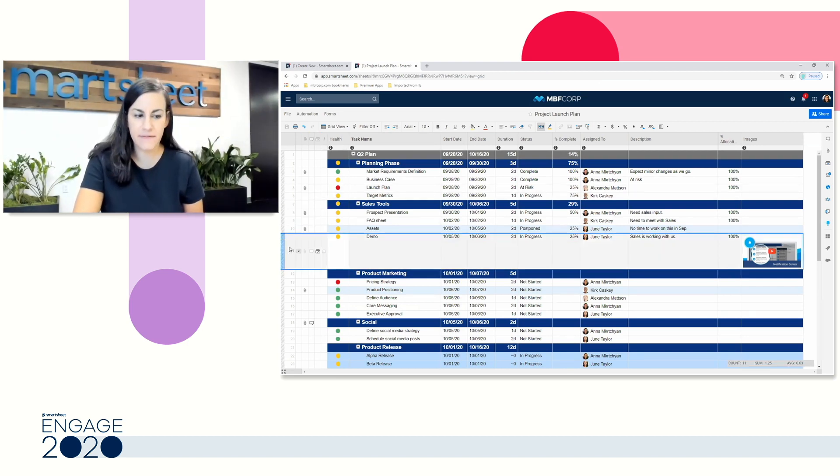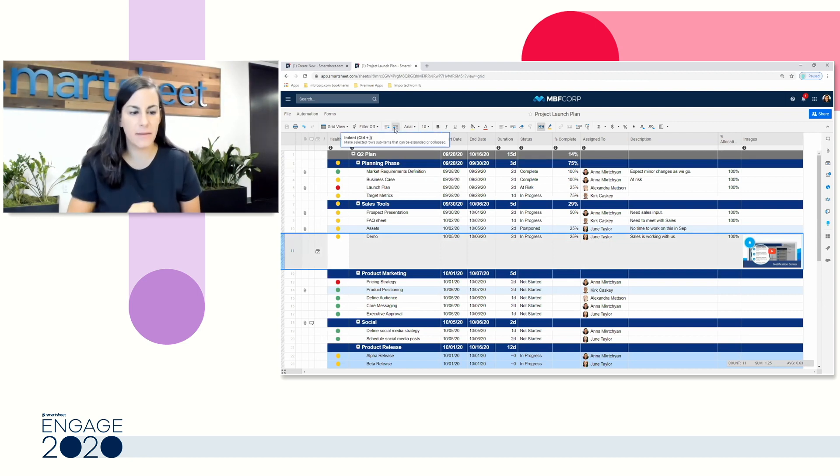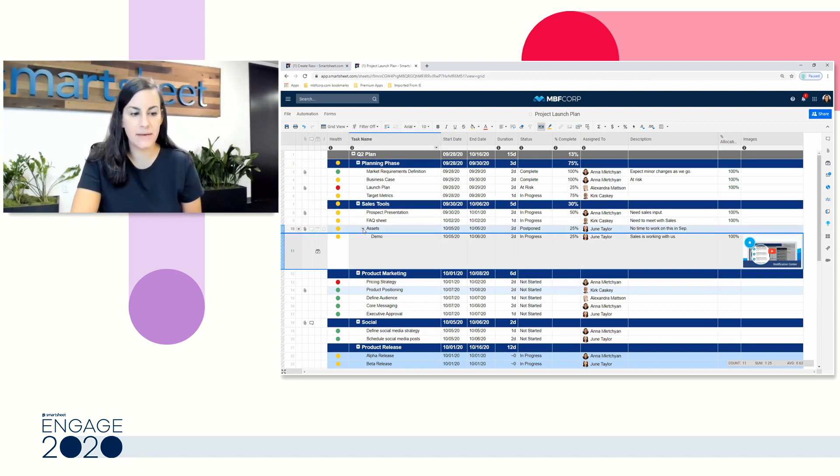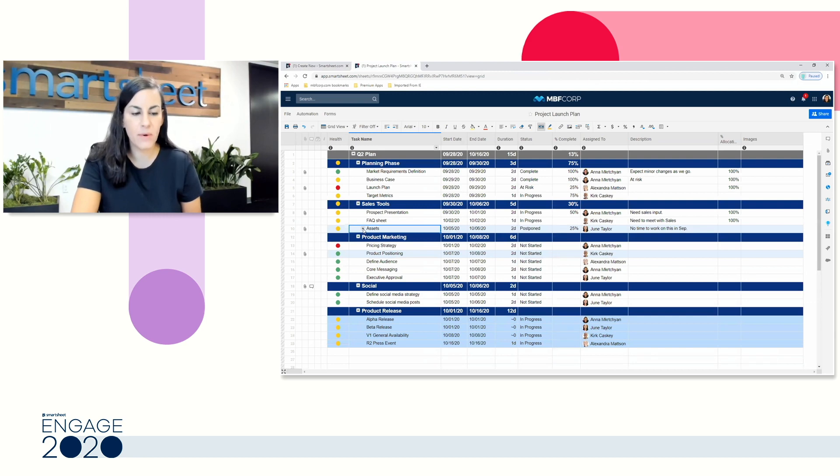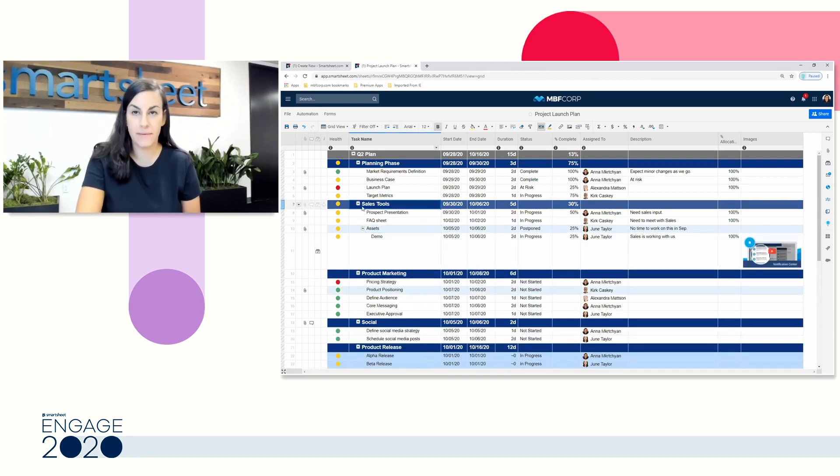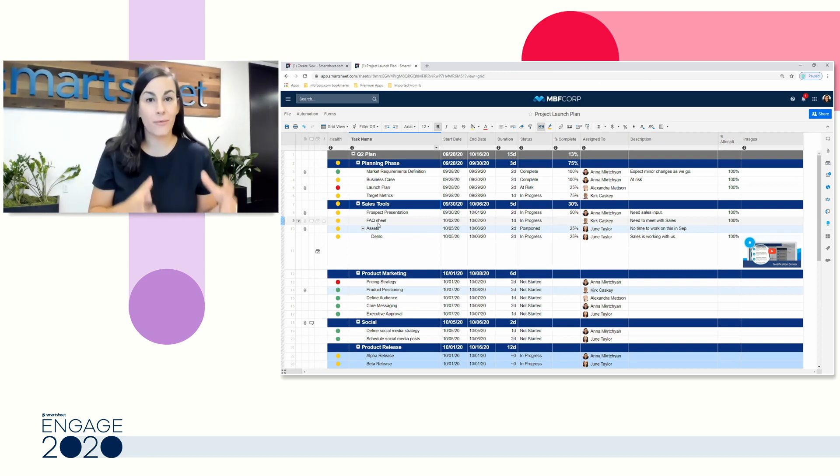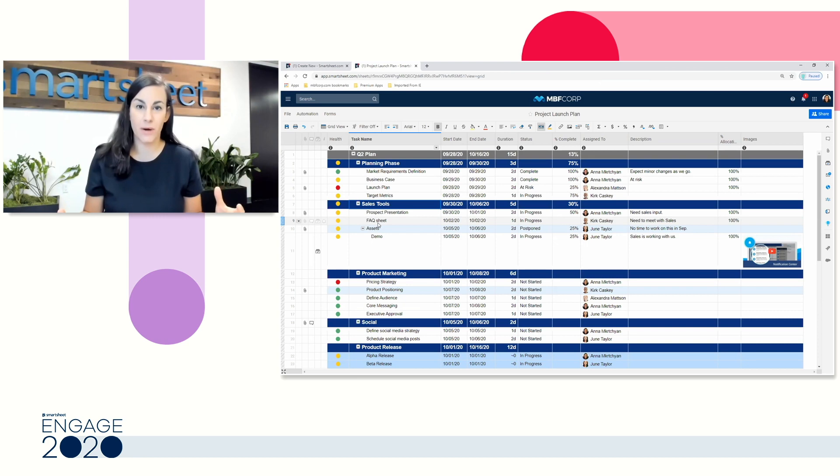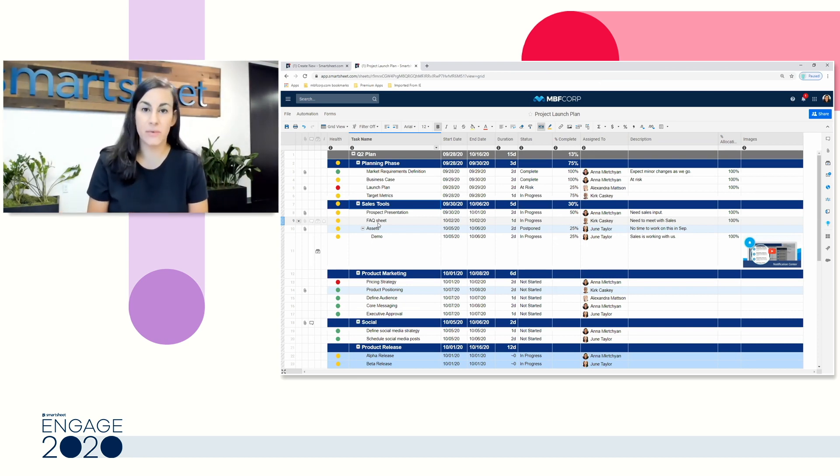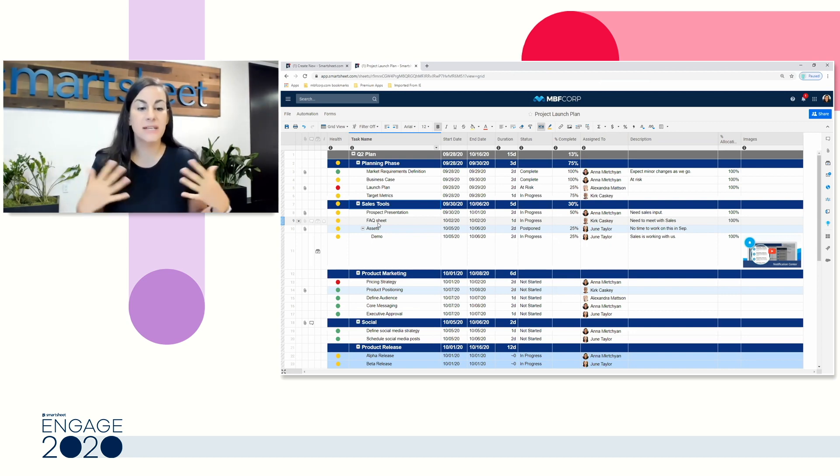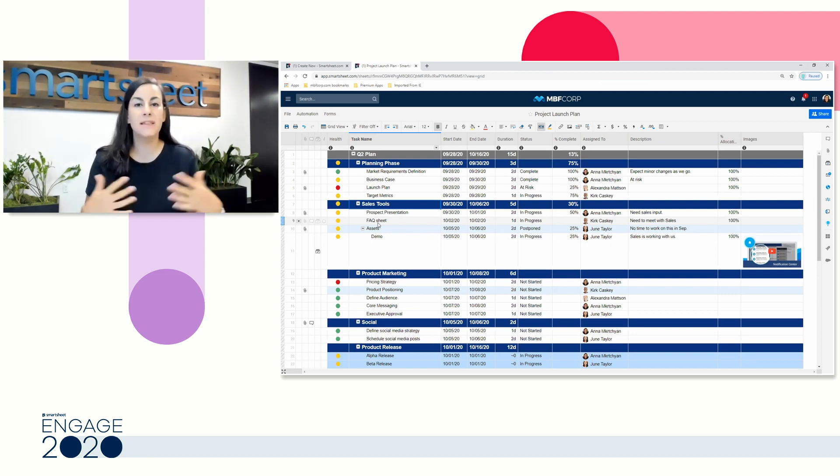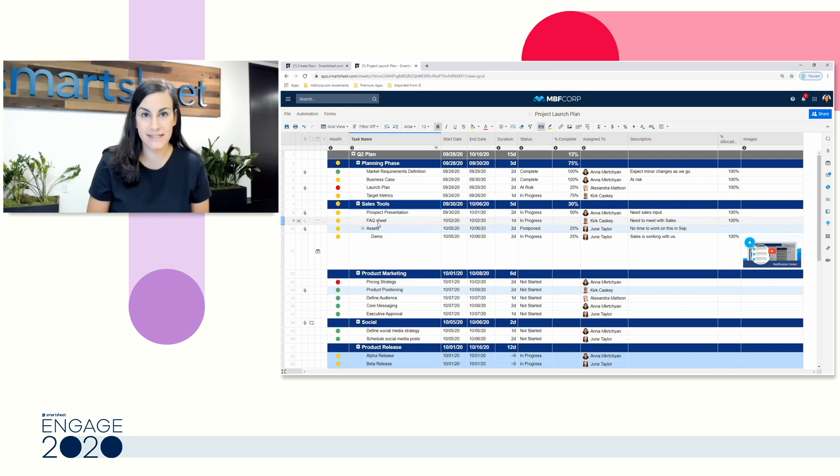You'll see here, for example, I'm going to select my demo row, and I can easily come up to the top and indent, and I've now created the ability to focus and collapse and expand all that information. Our primary column is that really important element where you're saying, this is what my entire row is about, but there are a few other column types that are going to be really important to make sure that you're setting up your sheet and unlocking additional capabilities that Smartsheet has to offer.